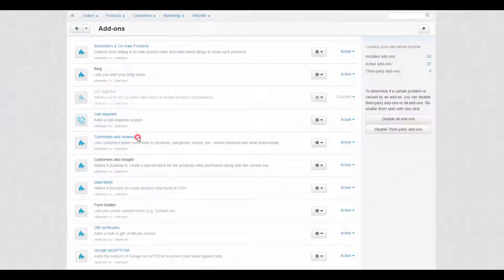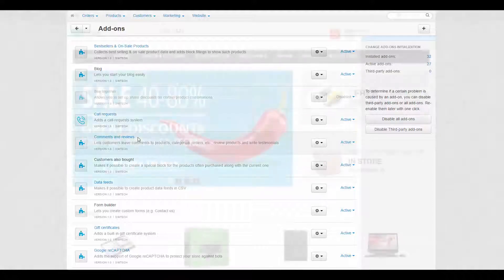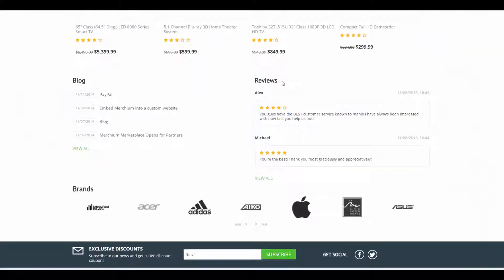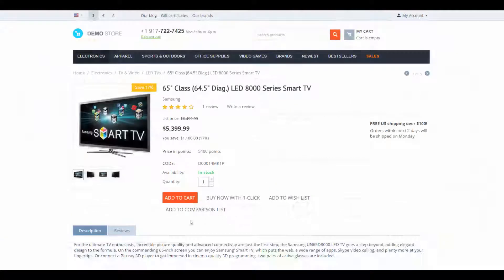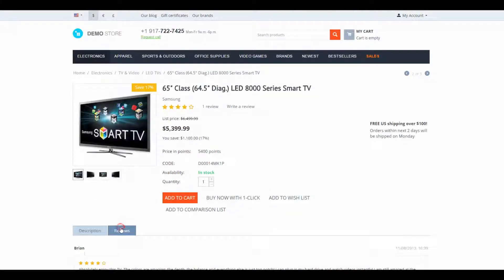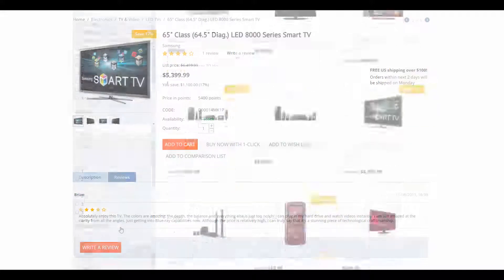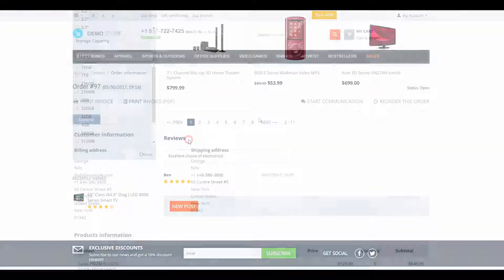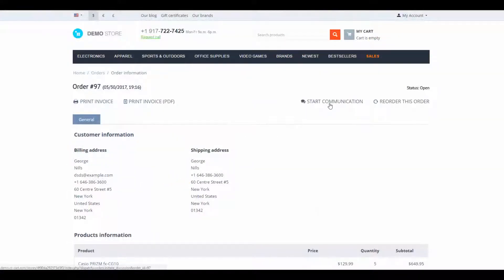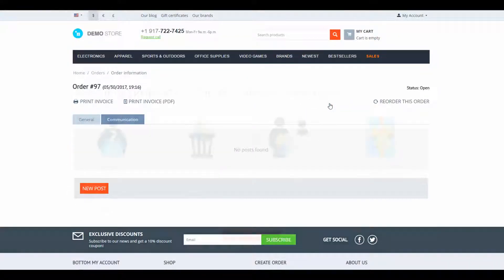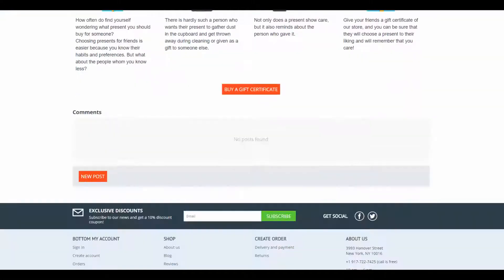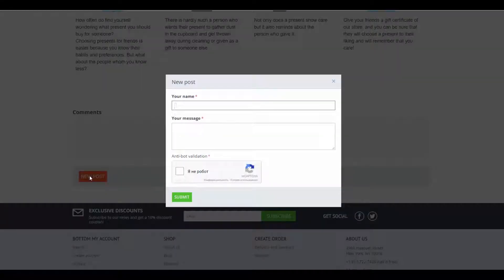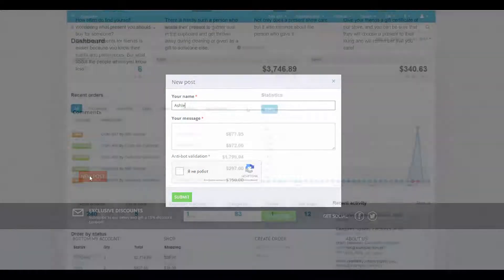The comments and reviews add-on can be found in many places in the store: store testimonials at the home page, product ratings and reviews, category reviews, the feature to start conversations with administrators to discuss order details, and general comments for content pages. All these features are provided by the comments and reviews add-on.